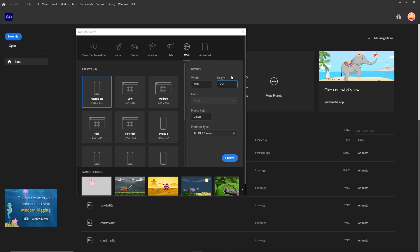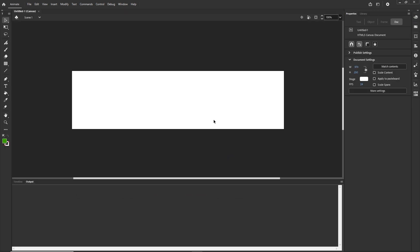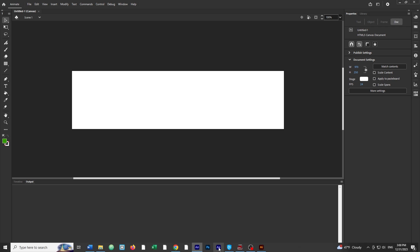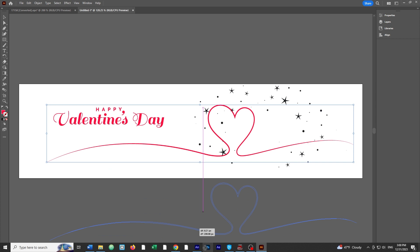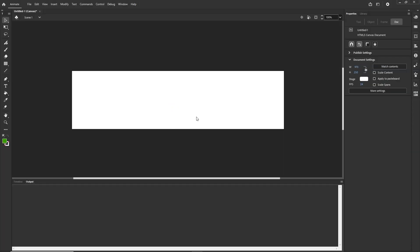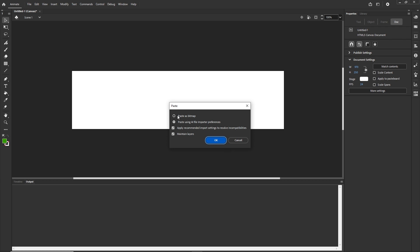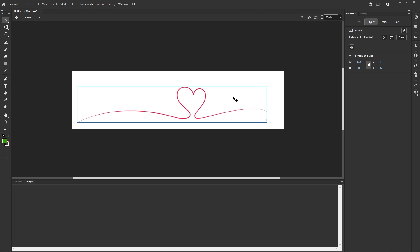Right now I am in Adobe Animate and I am going to go with the same width and height — 970 by 250. I want this to be 24 frame rate, HTML5 Canvas, and I am going to hit Create. Now we have a few options. What we could do is drag directly from Adobe Illustrator to Adobe Animate. In here we have two options: one is paste as bitmap, which is fine but can sometimes be a little blurry, so I don't like to do it that way. I am going to delete it and also delete it from the library.